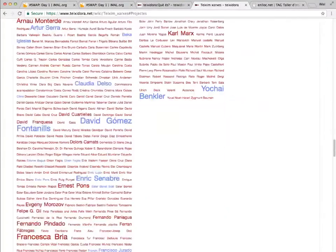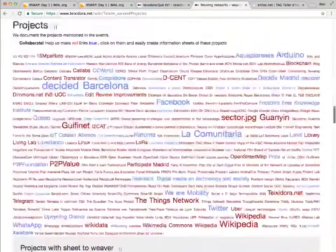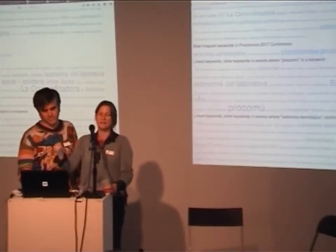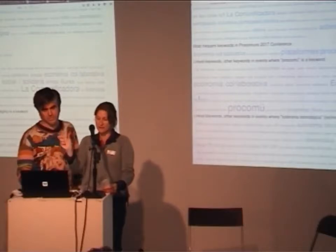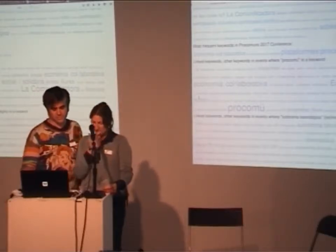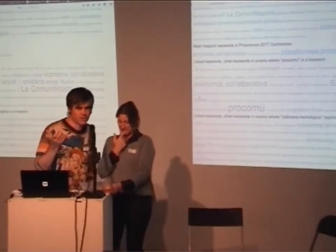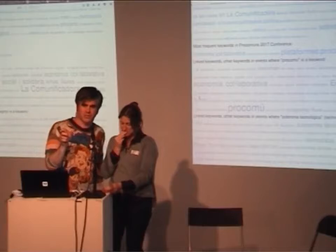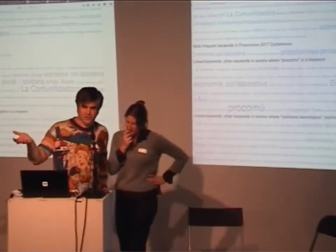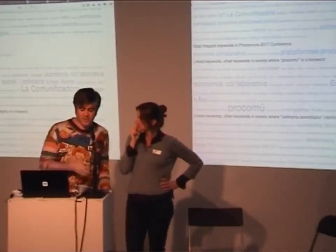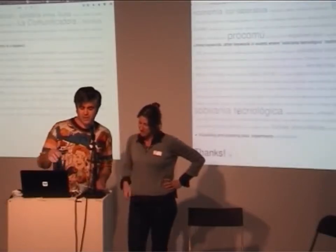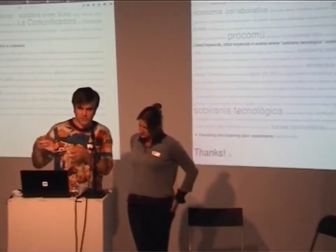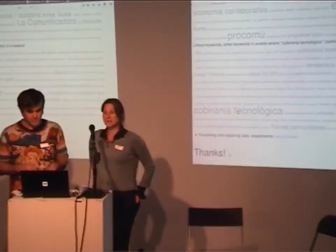We can identify conversation topics by most frequent keywords. For example, in the ProCommuns conference in 2017, what were the keywords most used? We know what the most frequent words are that also share other keywords like ProCommuns. And we can explore relationships — like in events where 'Commons' is a keyword, what are the other keywords in the same events? Or in events where 'technological sovereignty' is a keyword, what other keywords are used in those events?